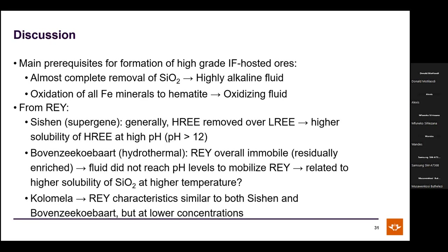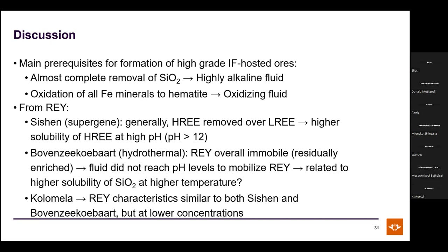From the REY data: at a pH above 12, heavy rare earth elements become more mobile than light rare earth elements. A highly alkaline fluid would not only dissolve silica but also preferentially dissolve and remove heavy rare earth elements — which is exactly what is observed at Sishin.